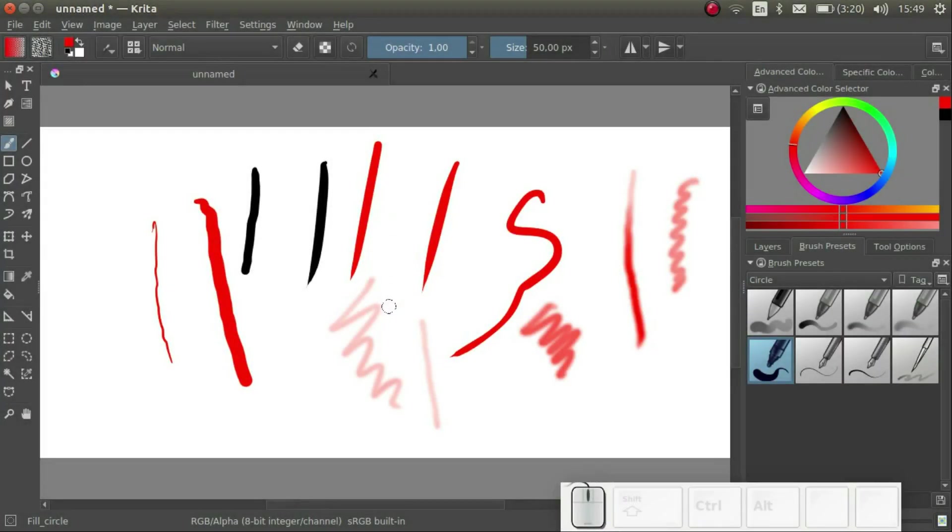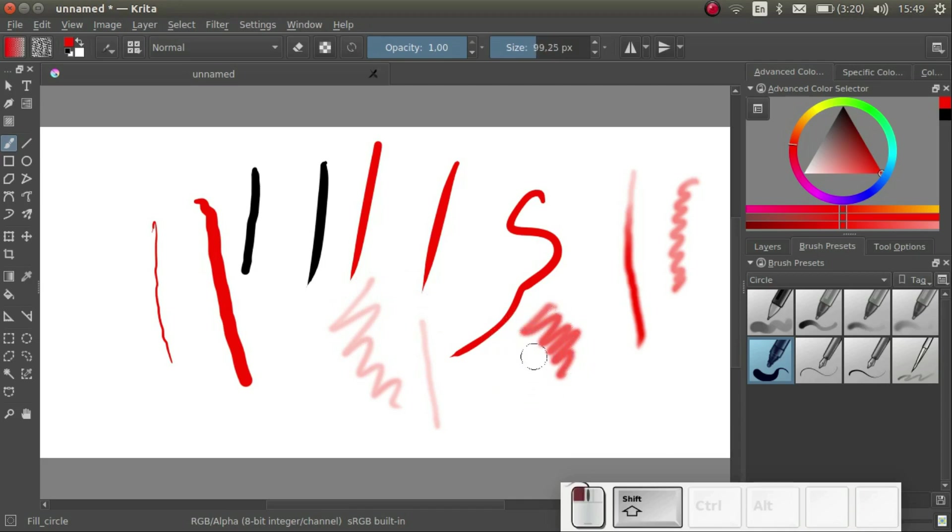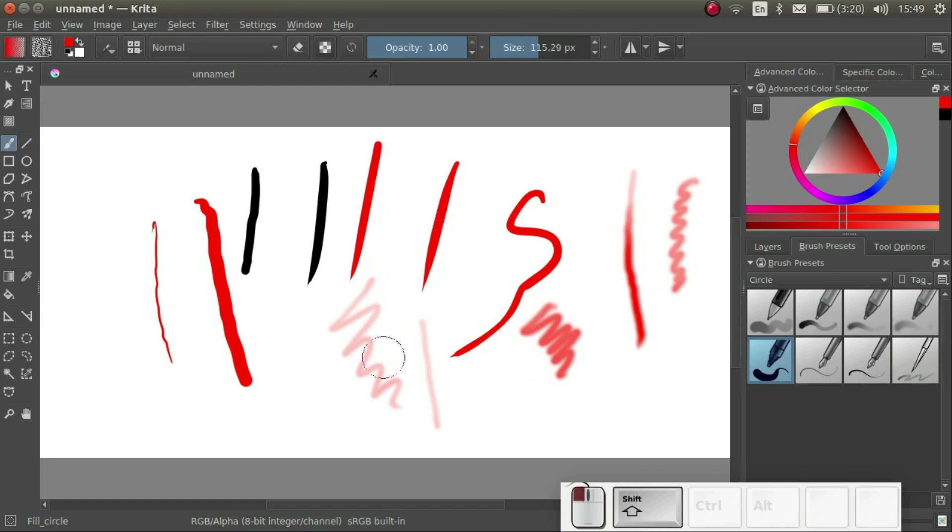A super handy shortcut is to hold the left shift key and draw a horizontal line on the canvas. Try it yourself. Drawing to the left makes the size smaller and drawing to the right makes the size larger.